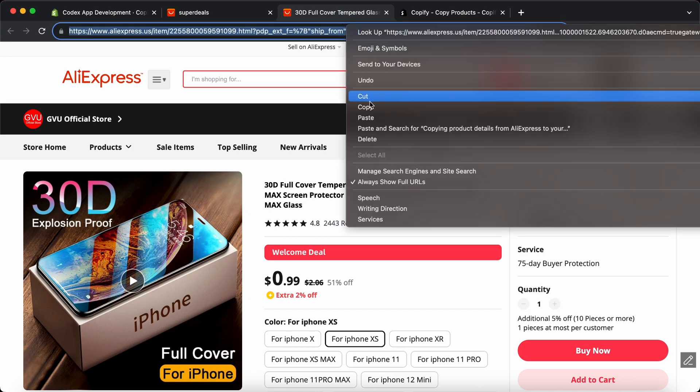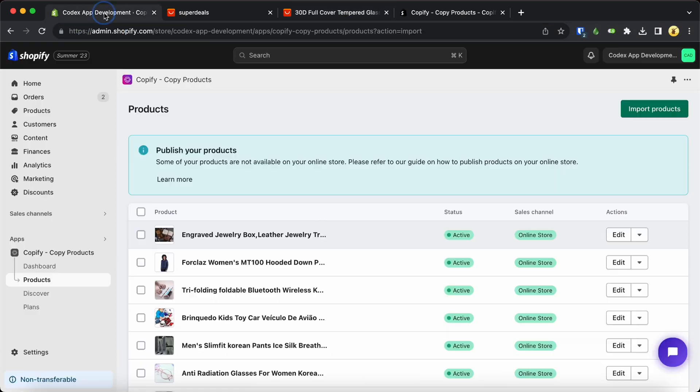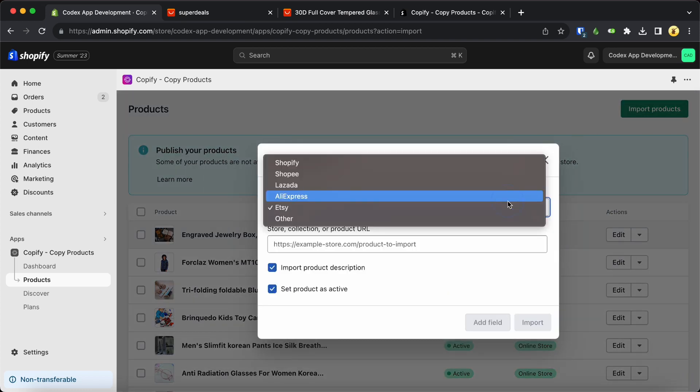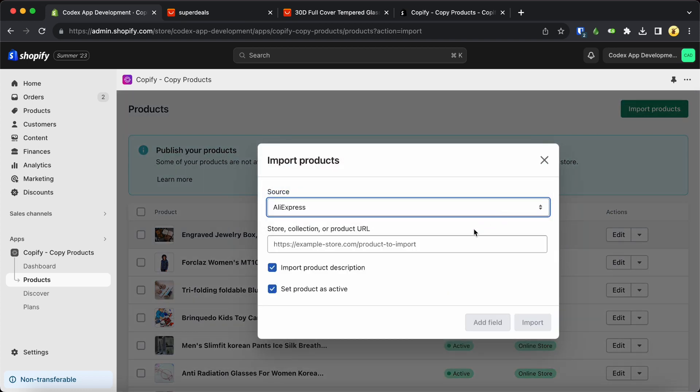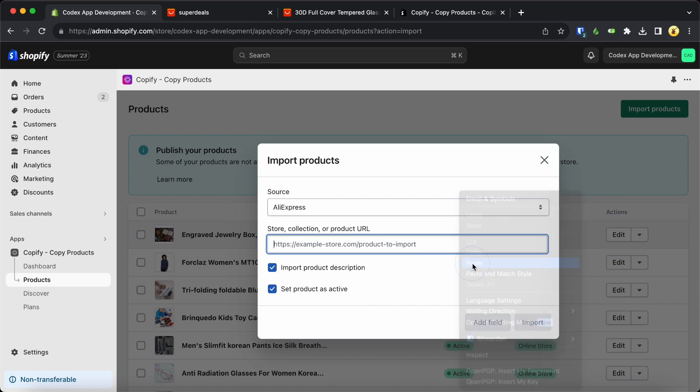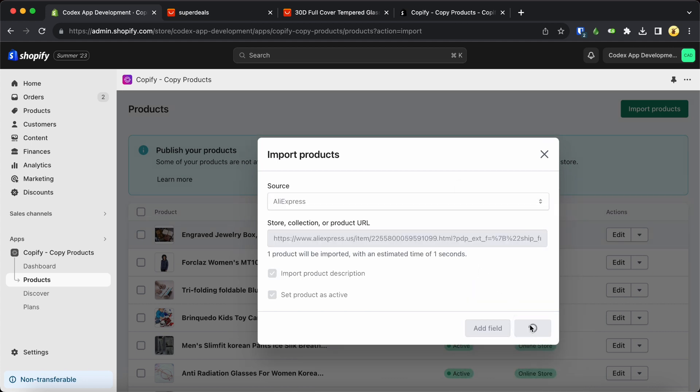Simply copy the product link and head over to your Copify dashboard. Click on import products and make sure to select AliExpress as the source. Then just paste the product link in the designated field and click import.